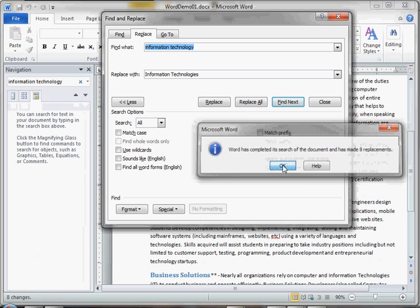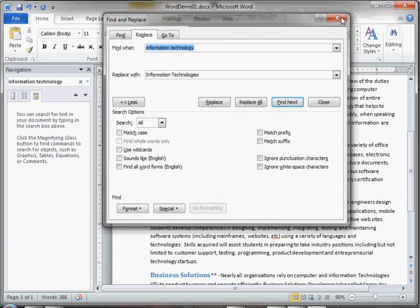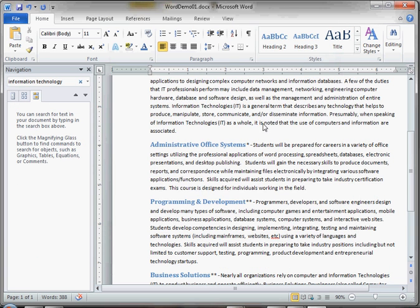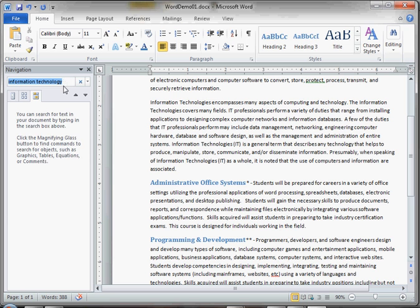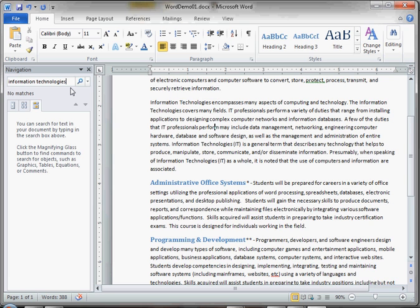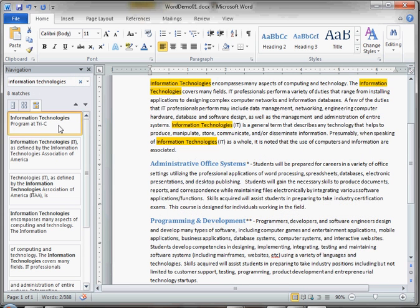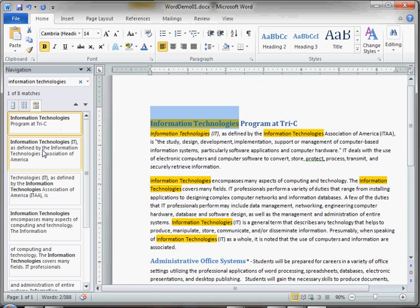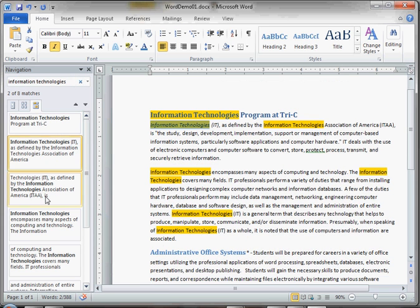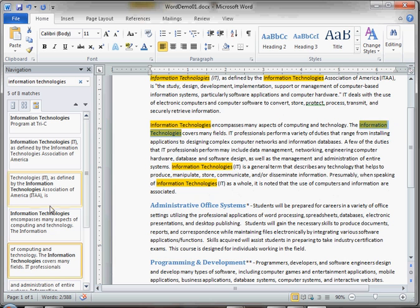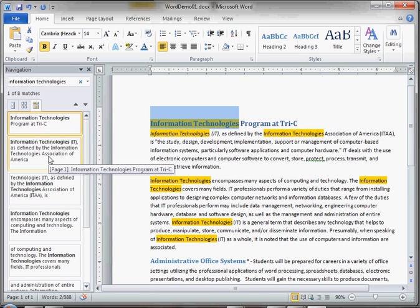If we go back to our document and search for information technology, you'll see there are no matches. But if we search for information technologies, we'll find several different instances of information technologies.